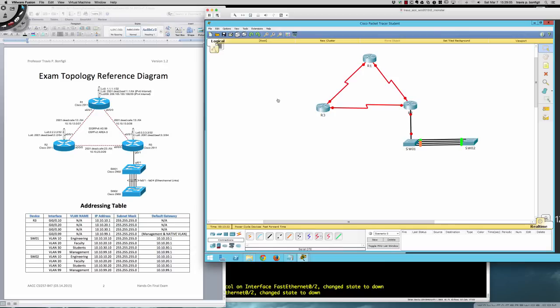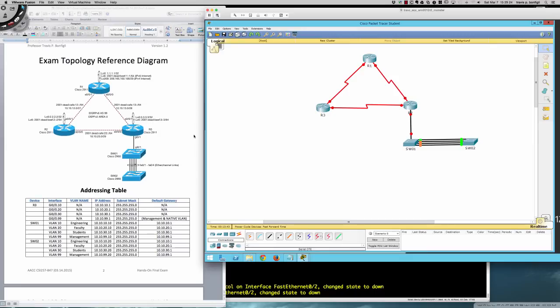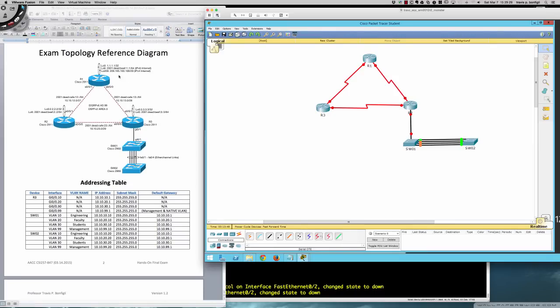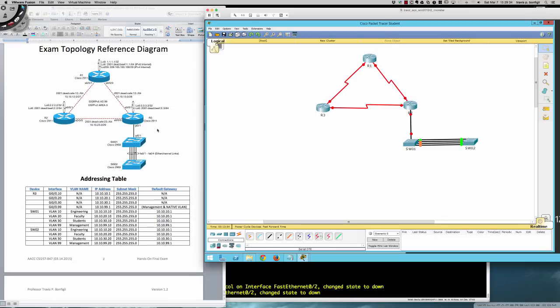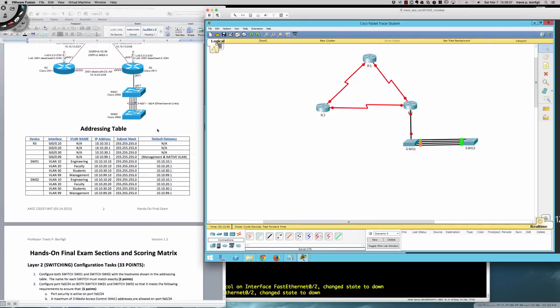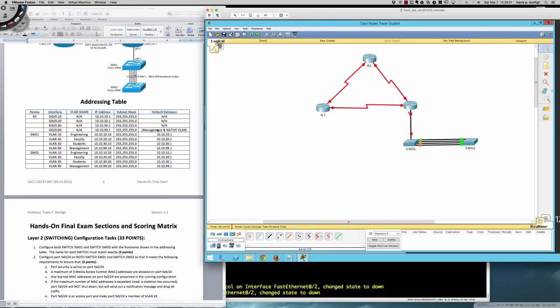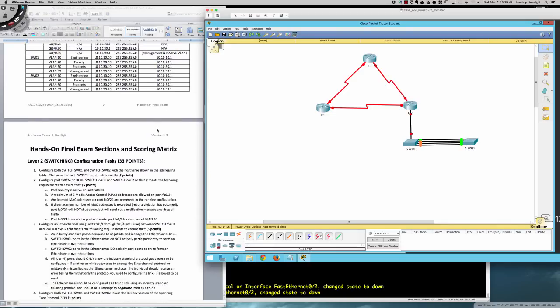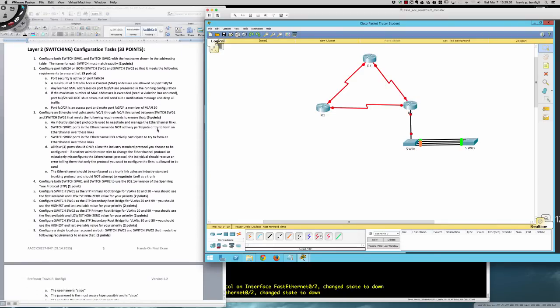Hello and good afternoon CSI 257 section 847 students for the first eight-week term at Anne Arundel Community College. Here is your solution set for the hands-on final exam — this will walk you through every command you need to run. Here is the reference topology; I've recreated it in Packet Tracer. You've got your addressing table, which we'll be coming back to for IP addressing information. Let's jump in: layer two switching is worth 33 points out of 100 total.